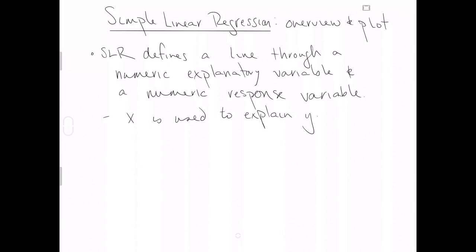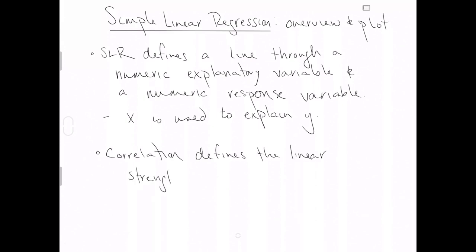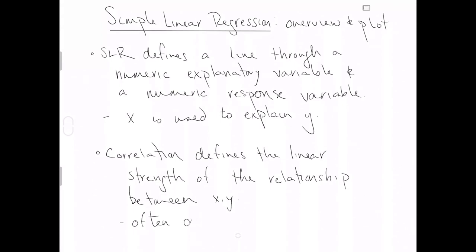Not only is a line going through the data informative to applied statisticians because it helps relate X to Y, but another concept associated with simple linear regression is correlation. Correlation defines the linear strength of the relationship between X and Y. And in the world of statistics, often we denote correlation as the Greek letter rho. So we'll use the Greek letter rho to define the population correlation.